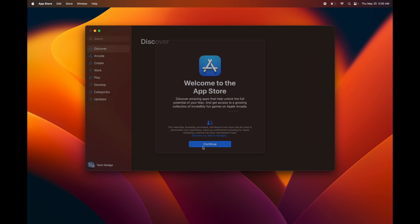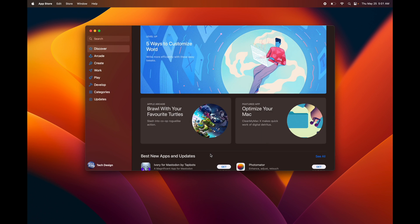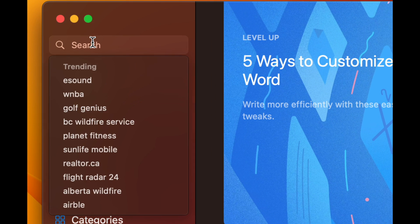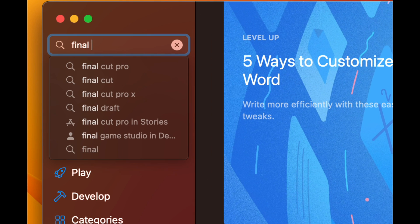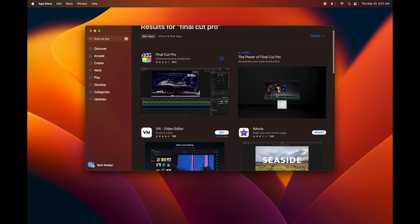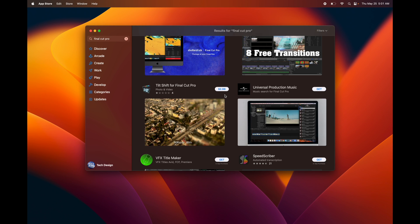From here we're just going to continue on. I'm going to give you an example. You can enable notifications or not with the App Store. What I would do is just not, I just get way too many notifications. Then from here you're just going to search for the app that you want. We're going to search for Final Cut Pro, for example.